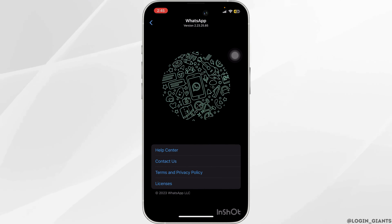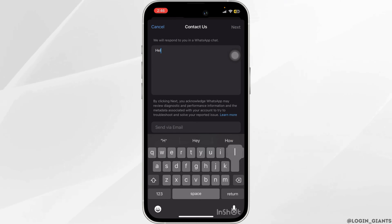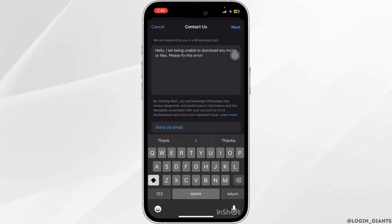When you get to this page, you want to click on Contact Us. You want to describe your problem right over here. It can be somewhere along this line.